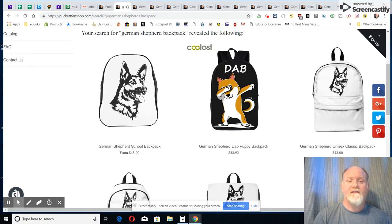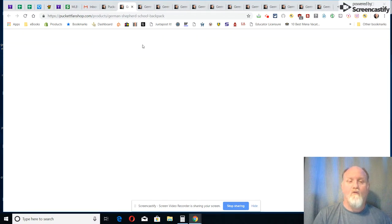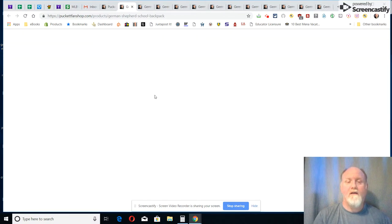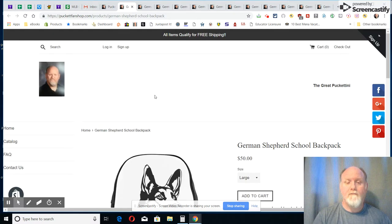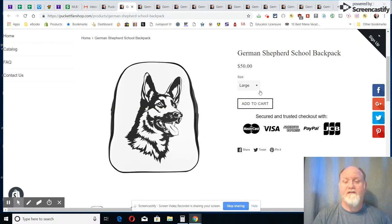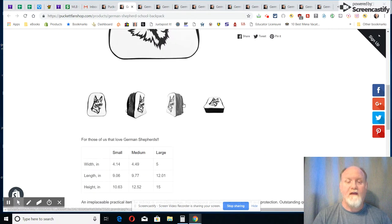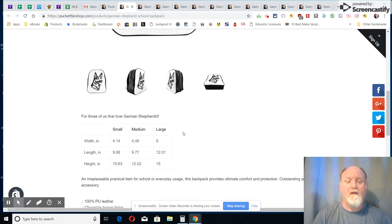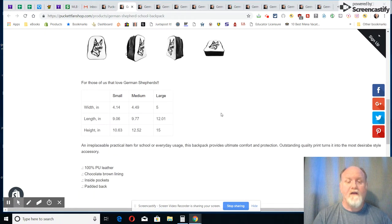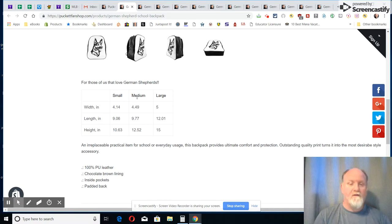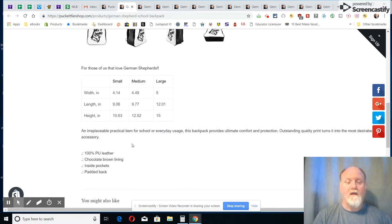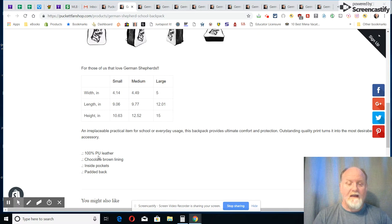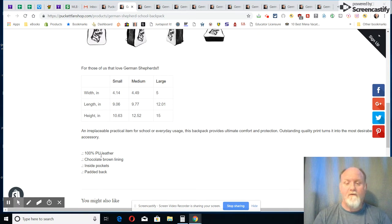All right, now what's next? Here's our backpacks that we have. Look at them there. Let's look at a certain one. The first one is a school backpack. You see there's a picture of it. I'm just gonna scroll down here, you can see the side views of it.